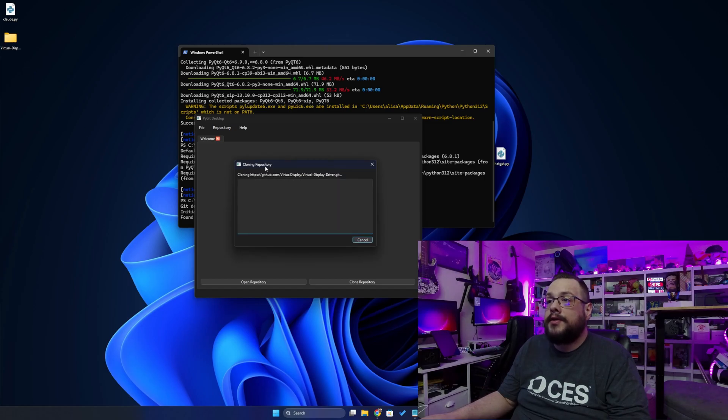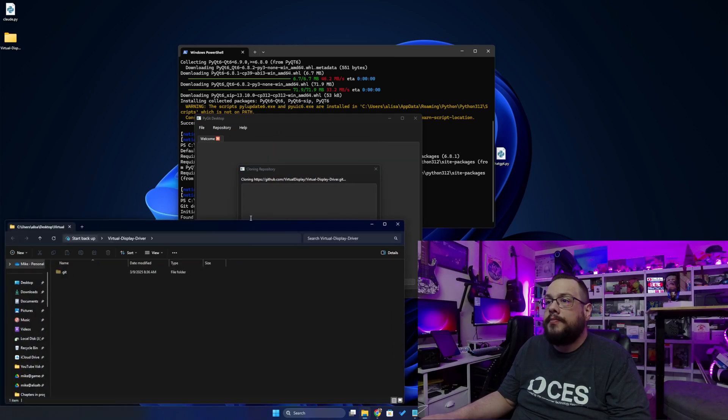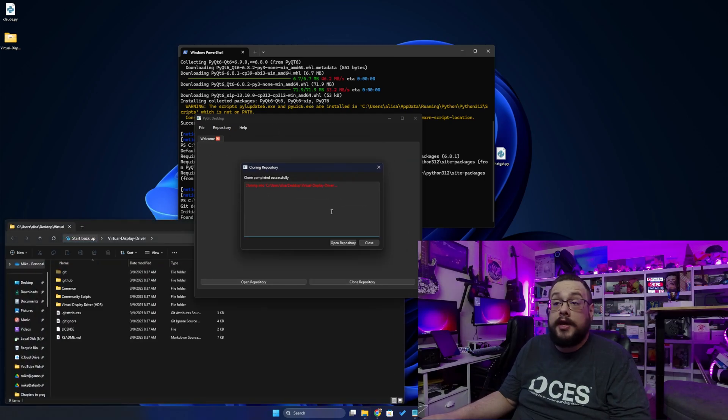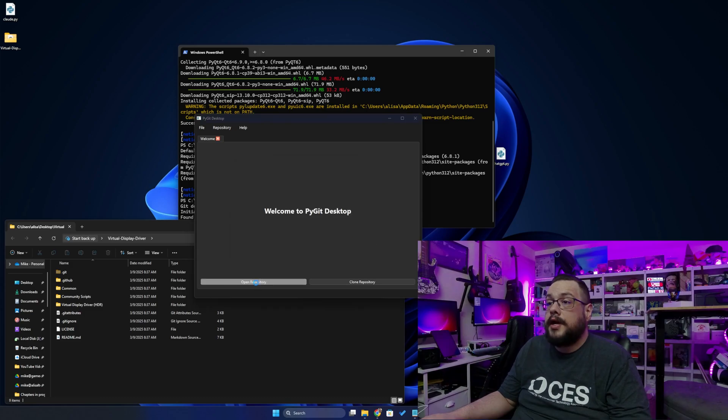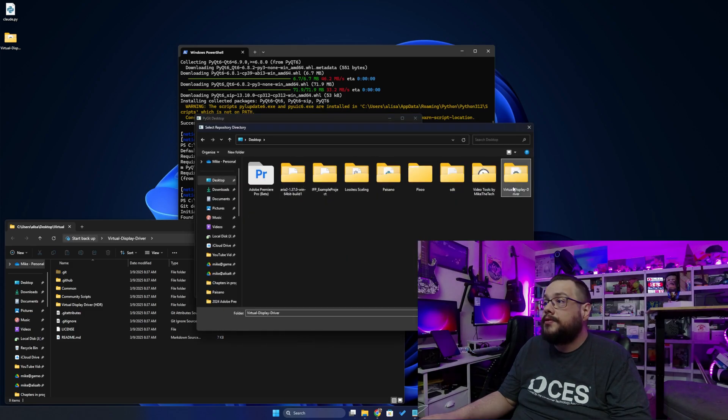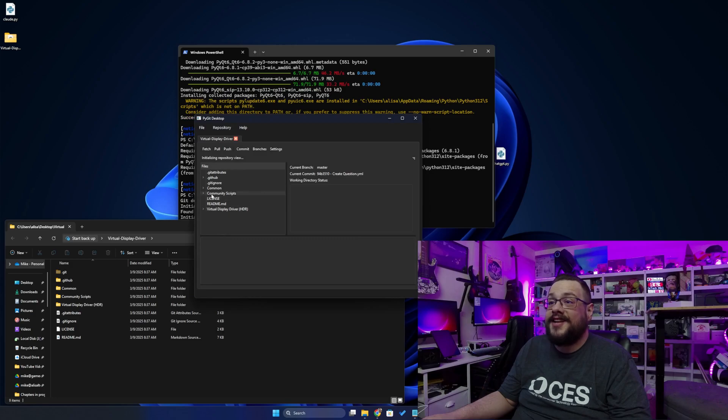Now it's downloading. We don't get any hanging here, which is nice. We can open up the folder and check its progress. And there it is. Completed successfully. Let's close and go to Open Repository. We'll choose the one it created. And here it is.